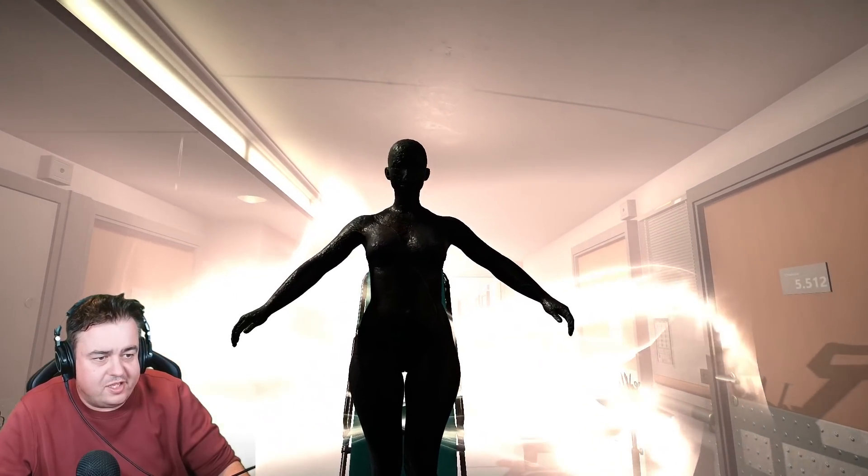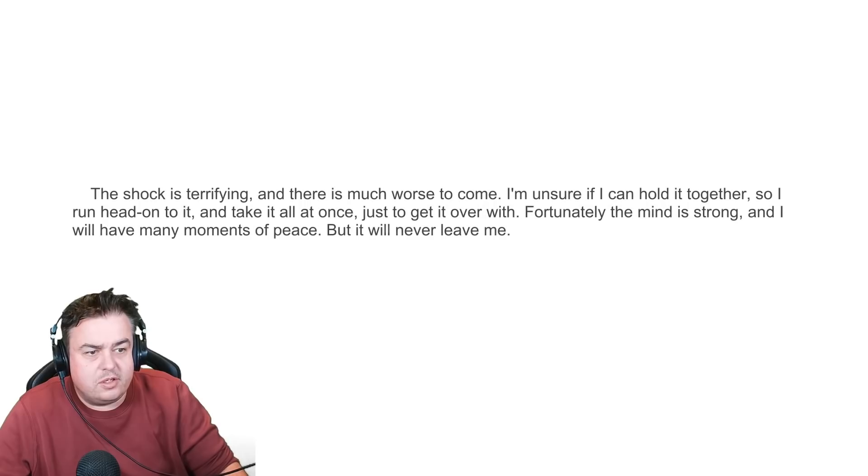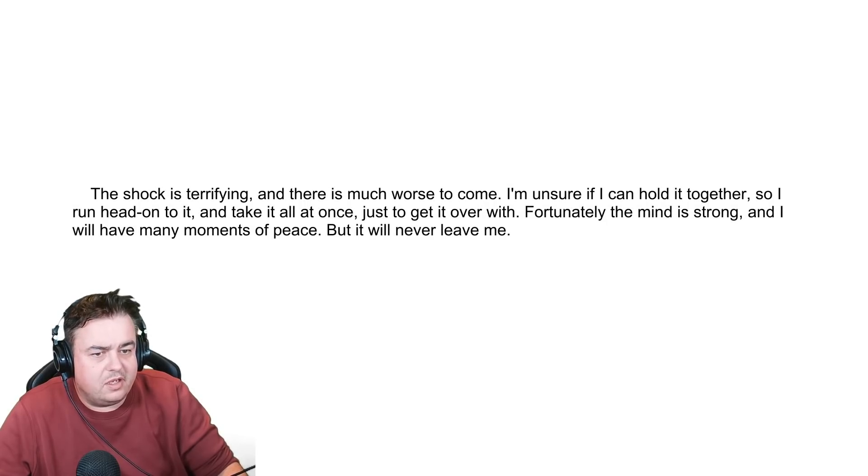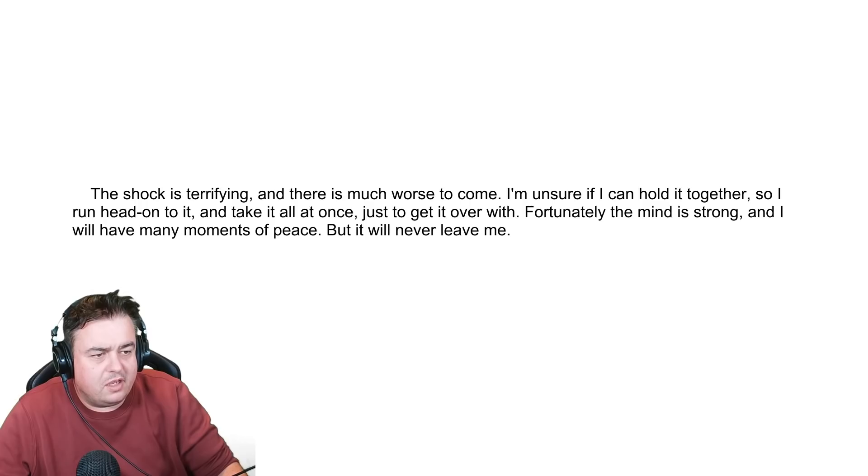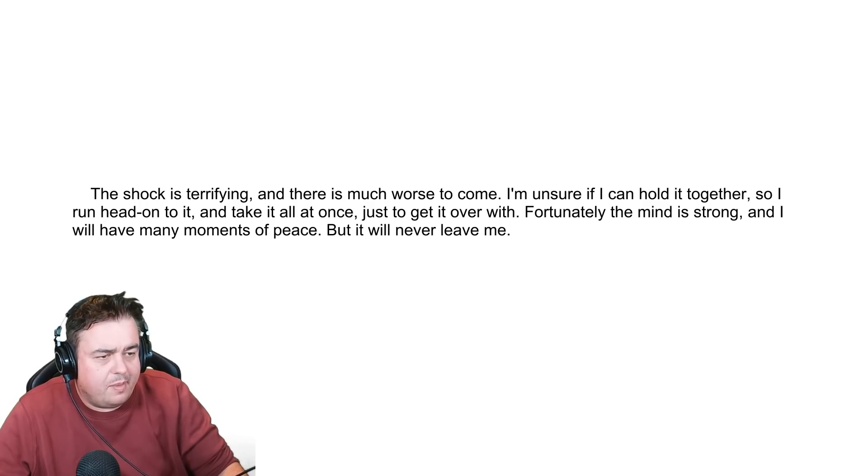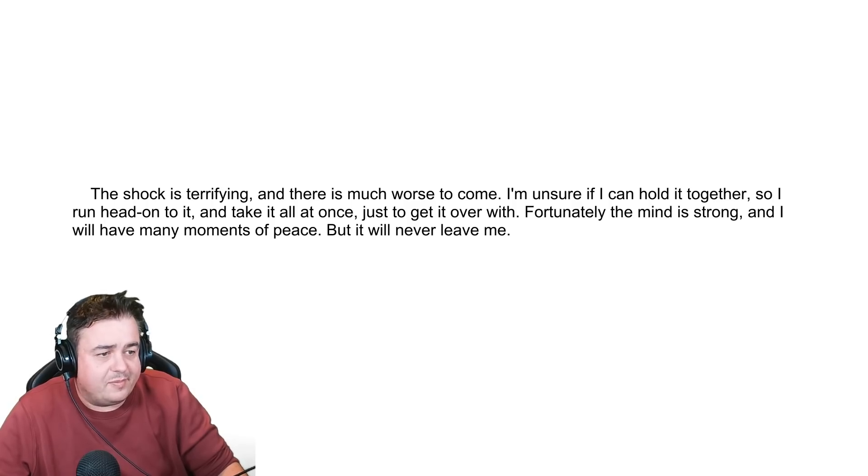Oh, my God. Did she hug me? The shock is terrifying. There's so much worse to come. I'm sure I can hold them tighter. So, run. Head into it. And take it all at once. Just get over it. Unfortunately, mine is strong. And we'll have many moments of peace. But it will never leave me.